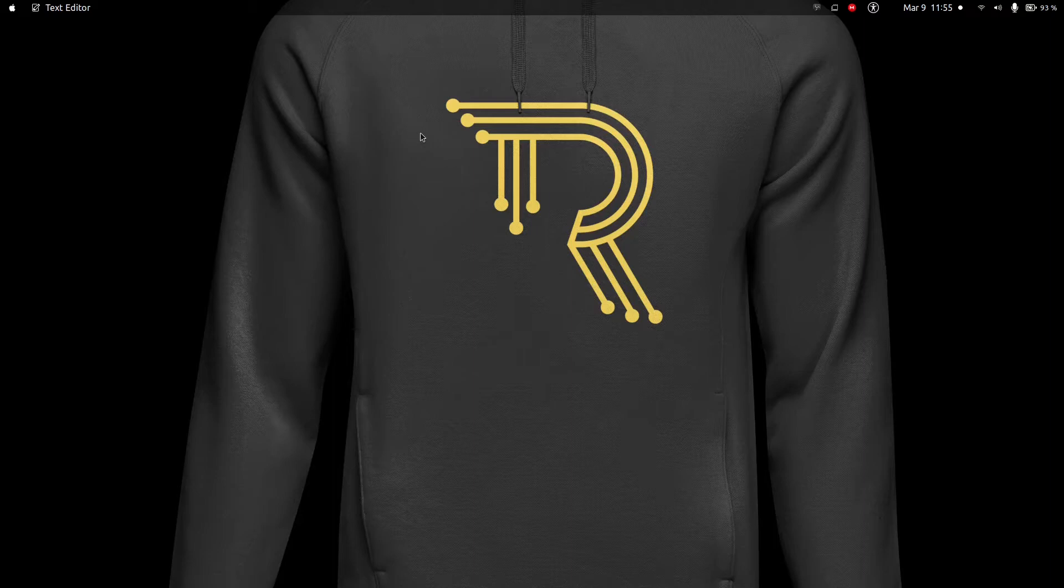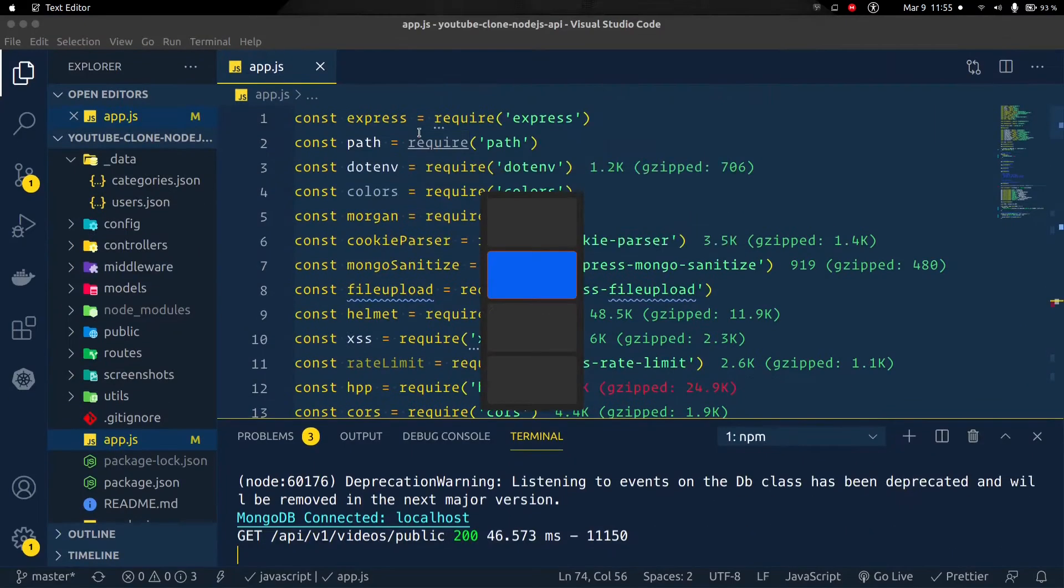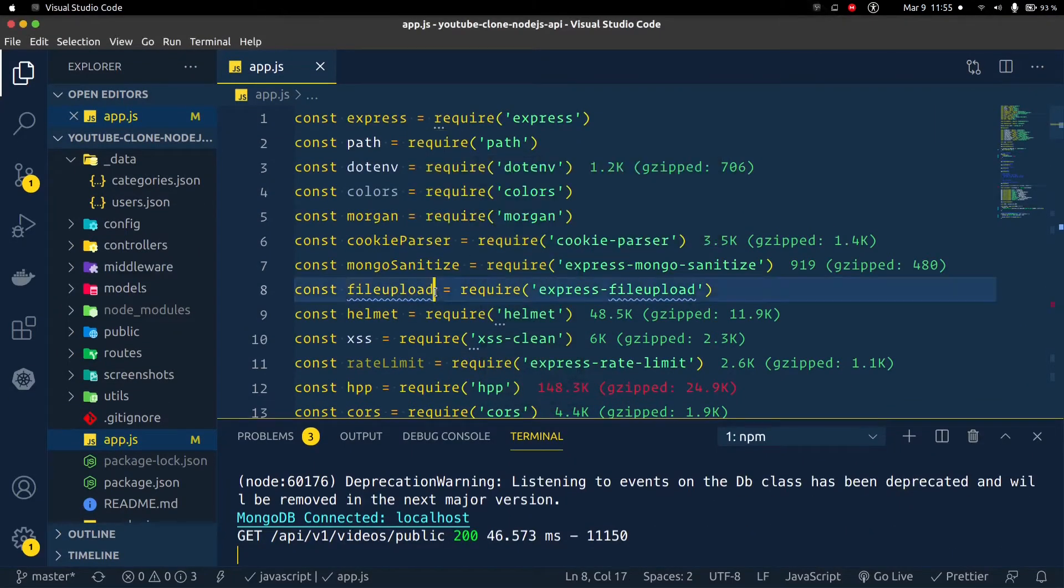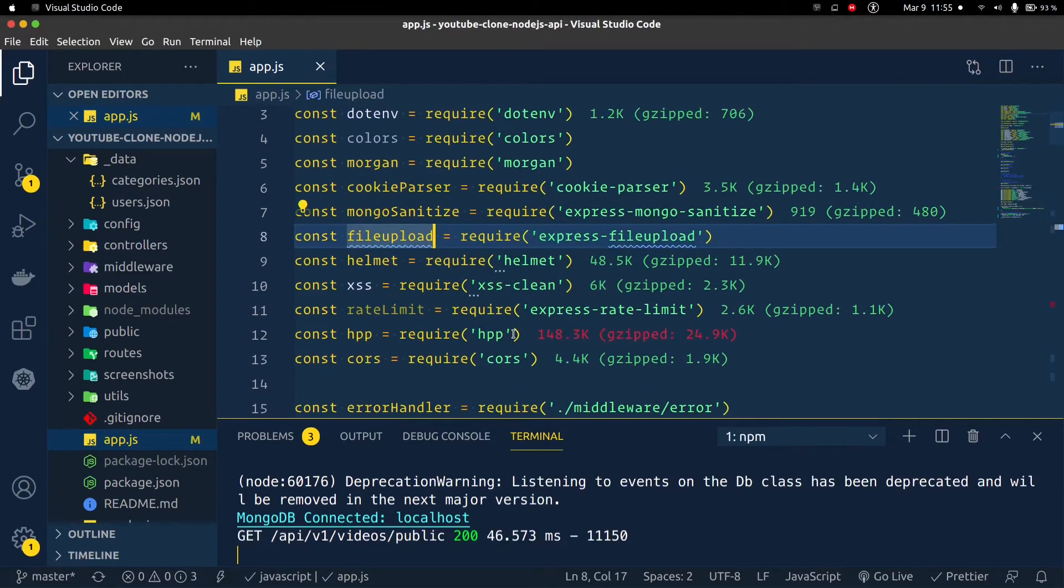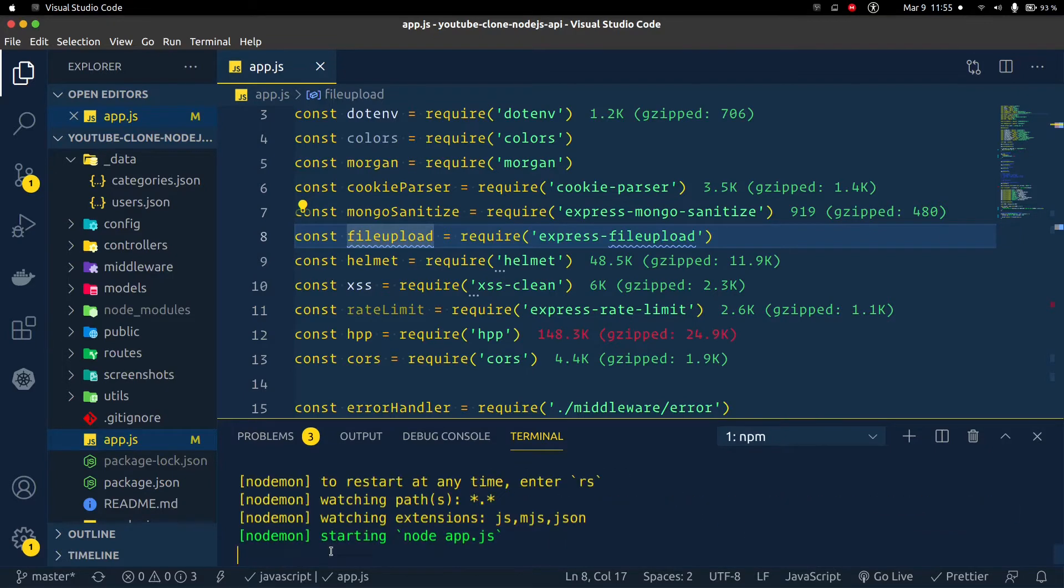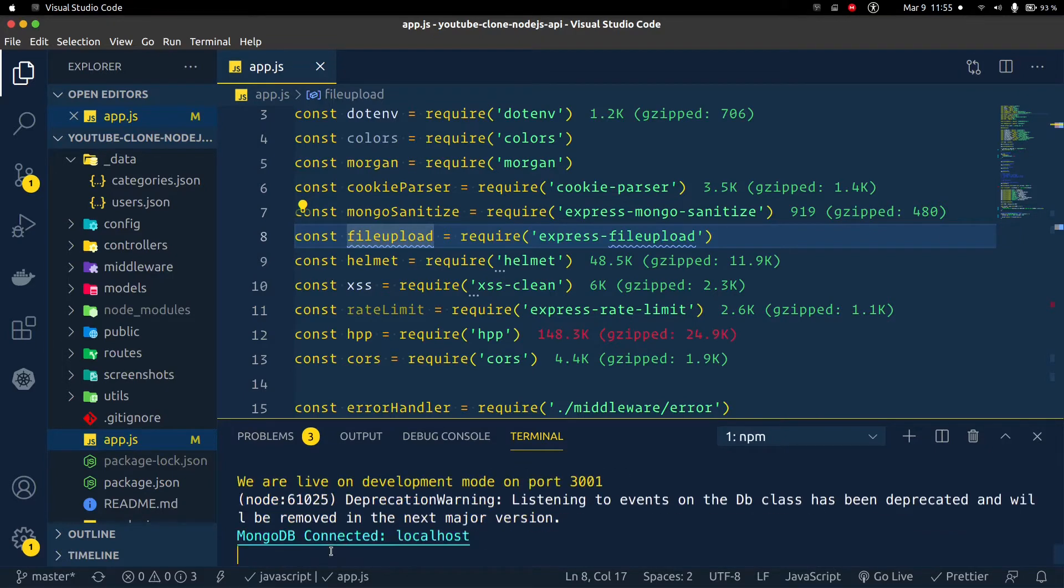So what I need to do now is to start up my server and see how it works. Let me go to my VS Code. You can see I've already selected the server. Let me just say npm run dev to start up the server. You can see MongoDB connected, so it's working.